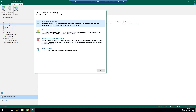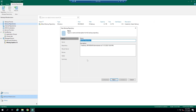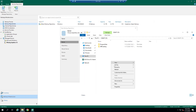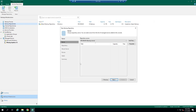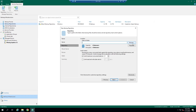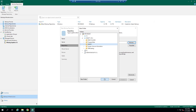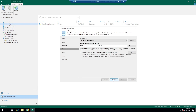Right-click and select Add Backup Repository. Select Direct Attached Storage. Select Microsoft Windows. Give a name to this repository. Next. Create a new folder to place backup files in it. Next. Select the created folder on Drive D. Next.